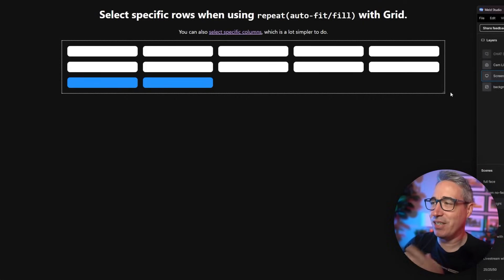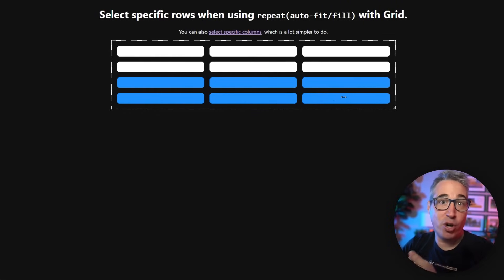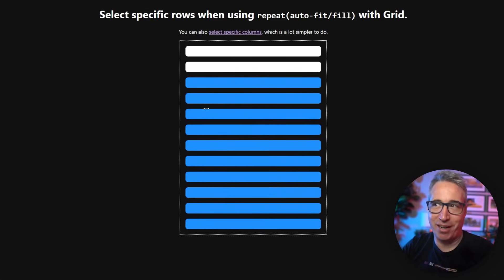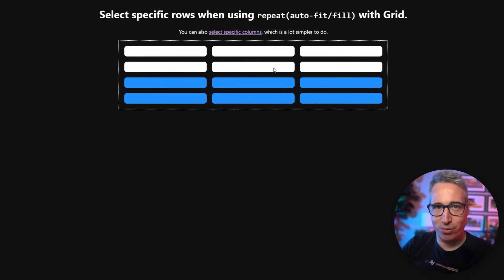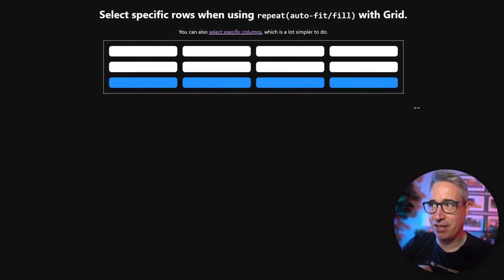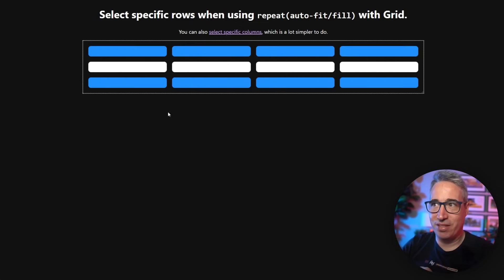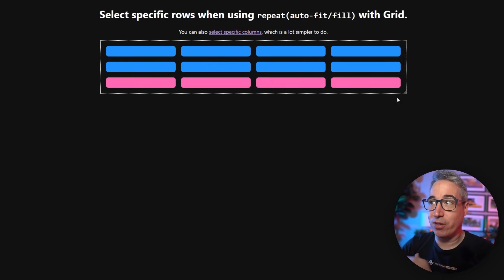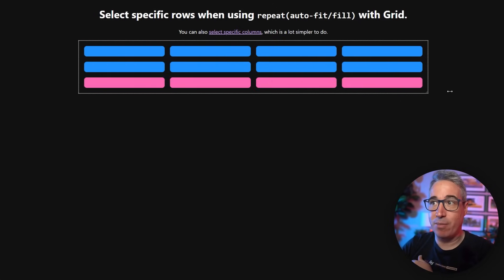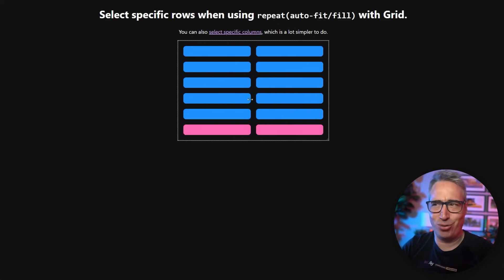When we're using CSS grid with autofit or autofill, we never know how many columns of content we're going to have at any given size, and that can make it hard to select specific rows. But as you can see here, I'm actually just selecting the first two rows no matter how many columns I have. We can do the same thing — select only the second row, the third row, the fourth row, or even go backwards and select only the last row.